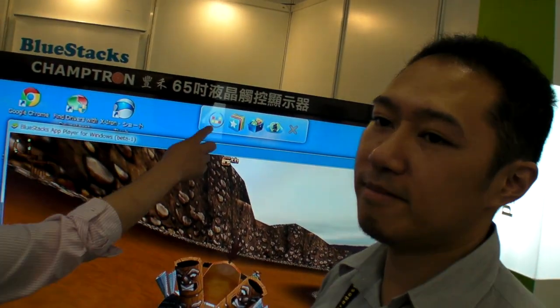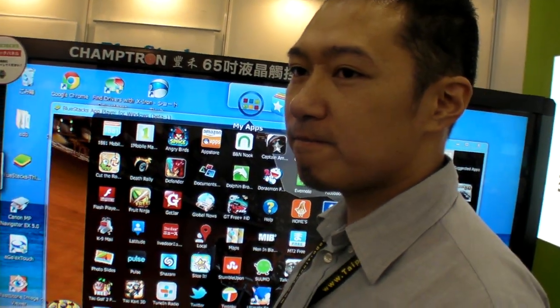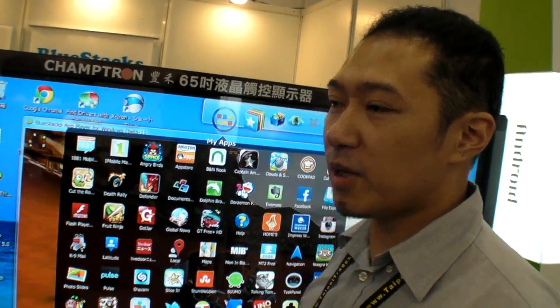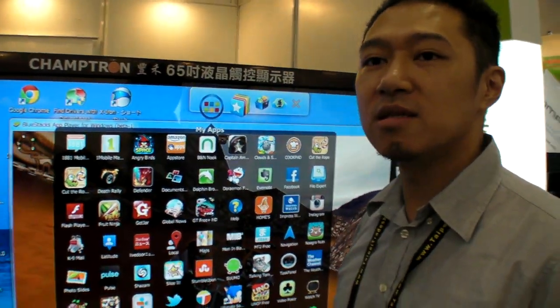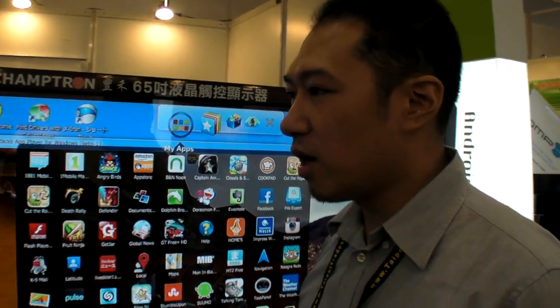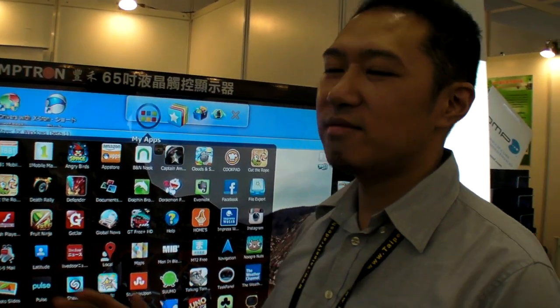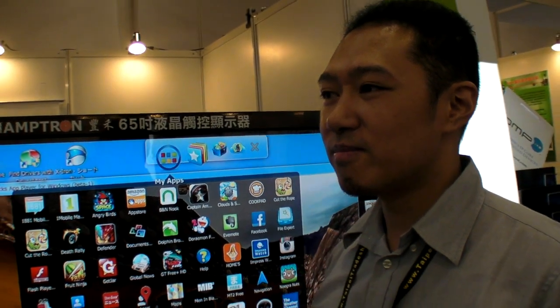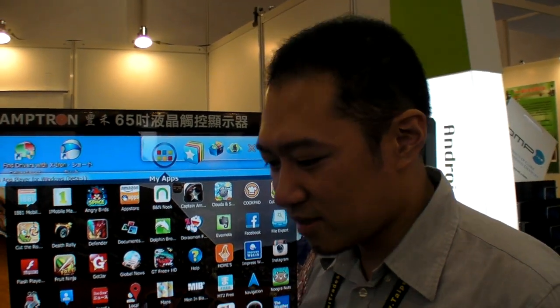We are in beta 1 right now. Are you also going to work on Windows RT? Yes, it will be on ARM as well — it's on our roadmap. How is it going to work on ARM? Is it going to be a Metro app?